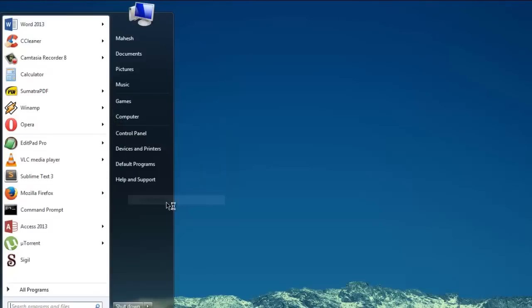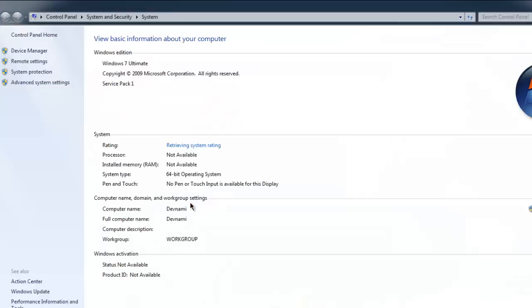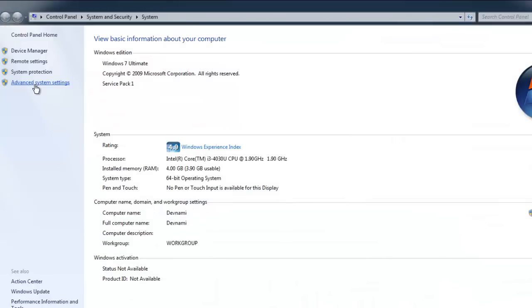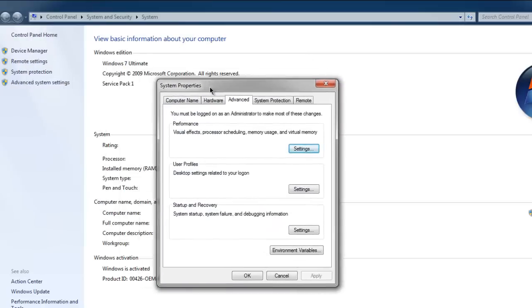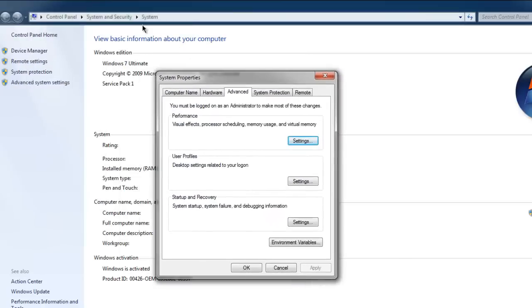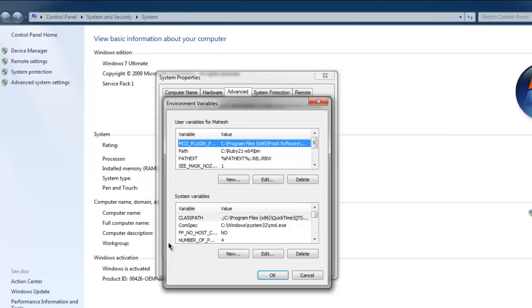Then click on Advanced Settings. Here you will find the System Properties dialog. Then click on Environment Variables.